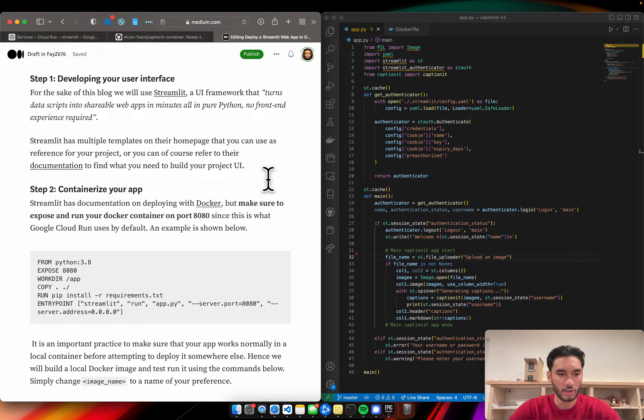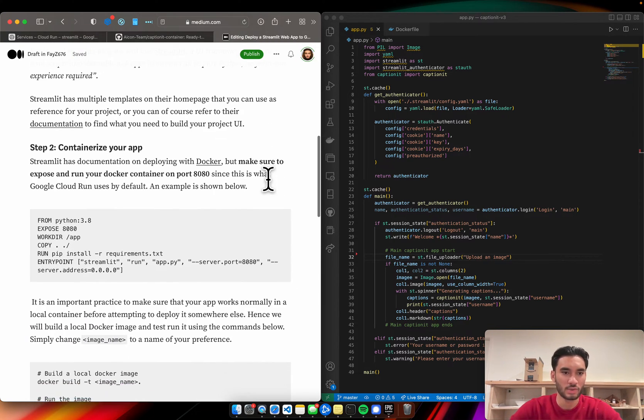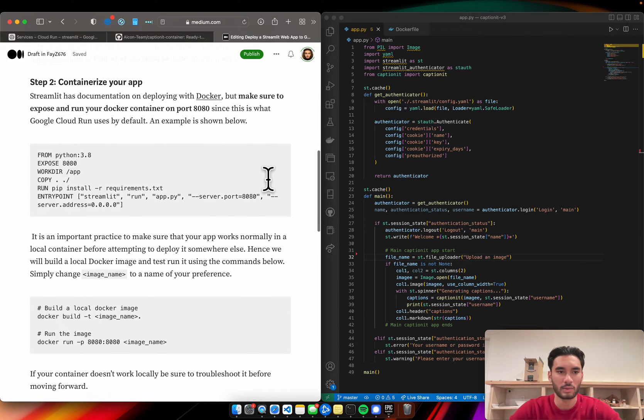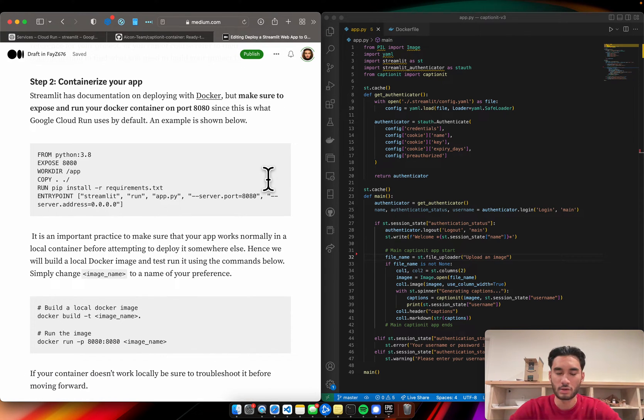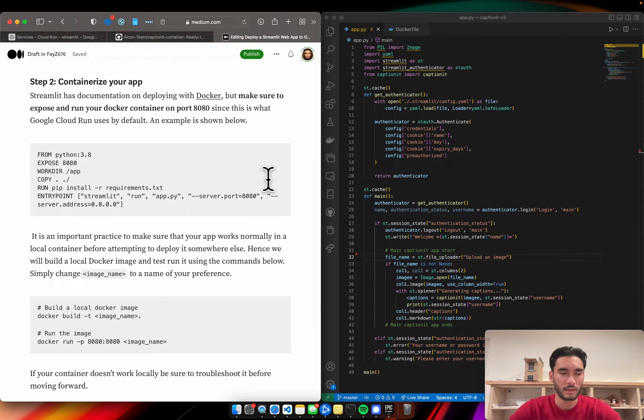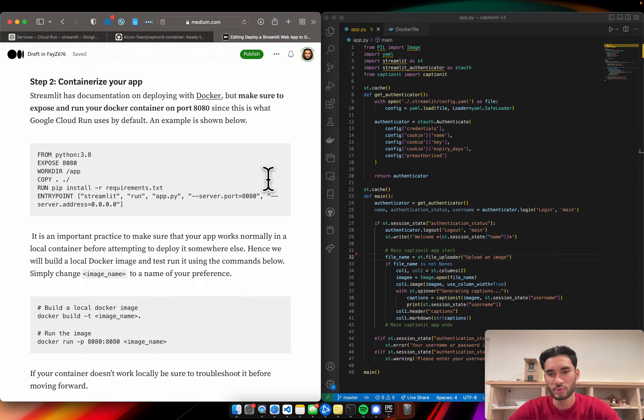So now that we've talked about the UI, which is Streamlit, let's go into step number two and unpack what happens there a little bit. We're going to need to containerize our app.